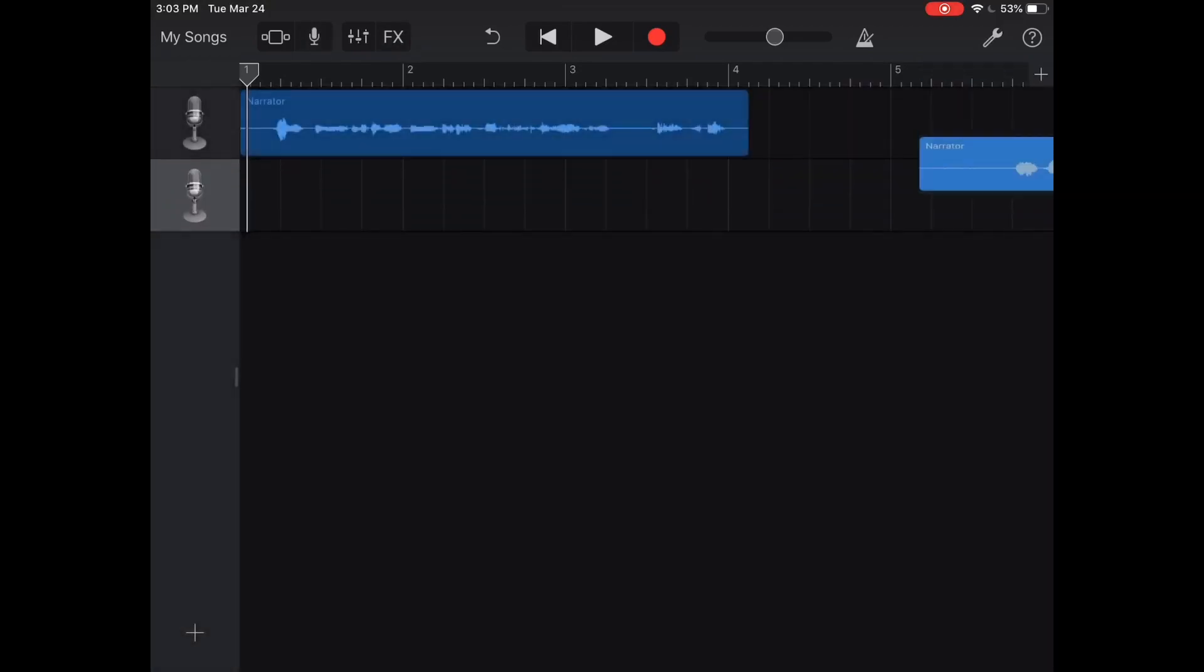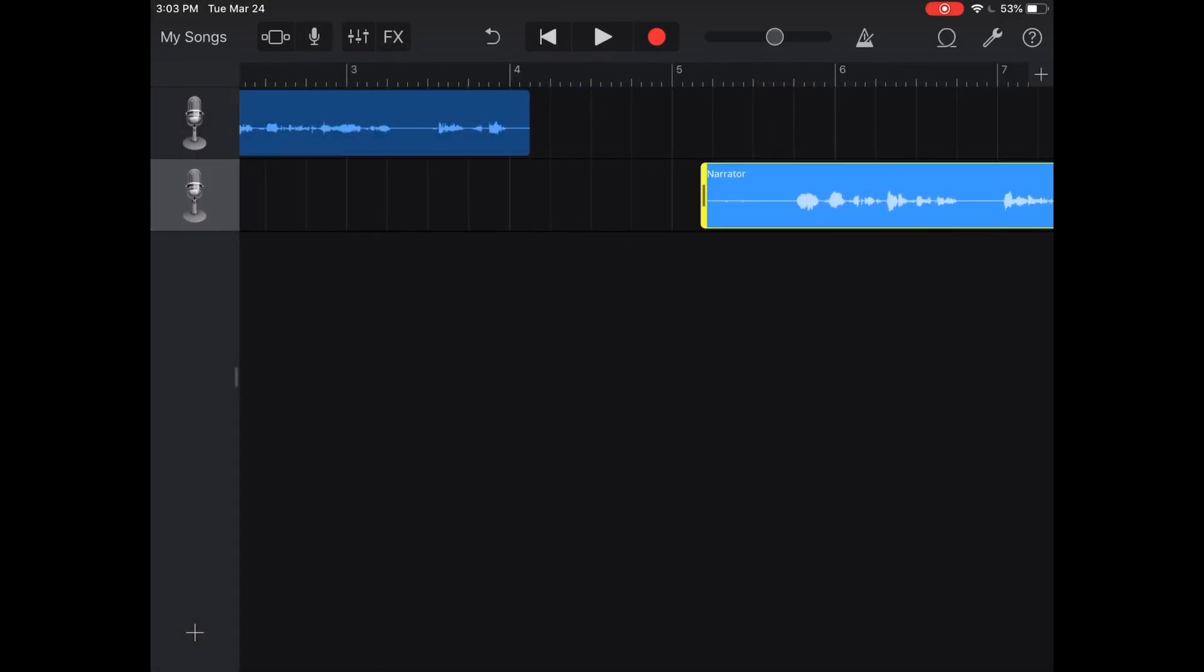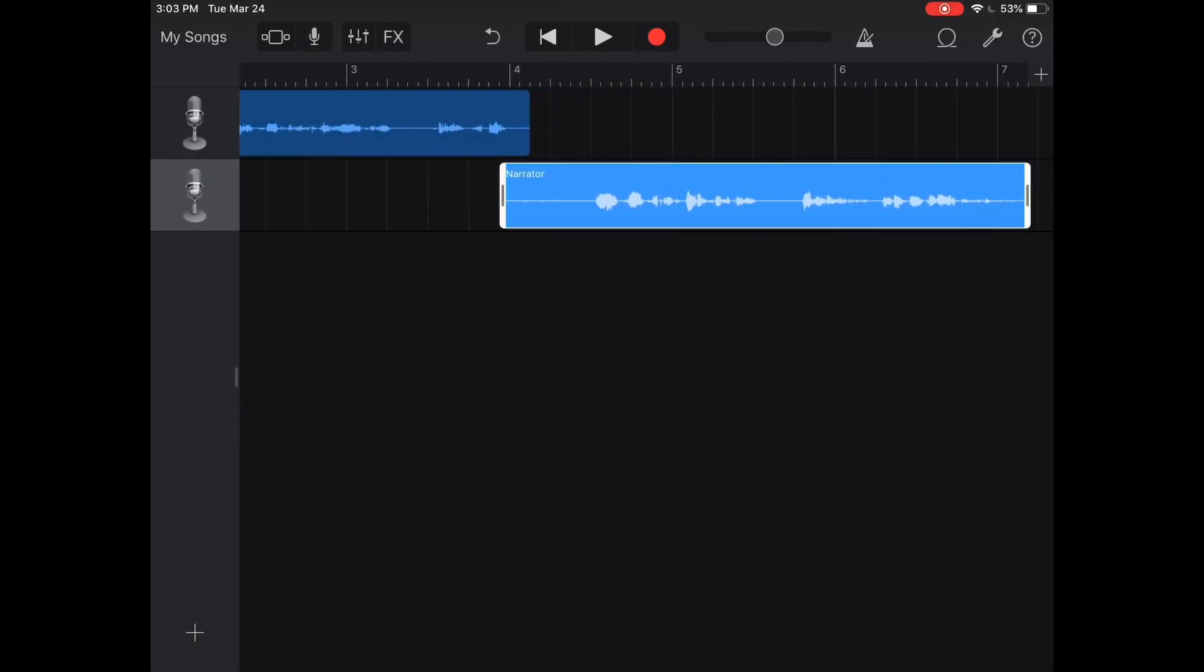When you're done recording that you're just gonna press those three bars again. And you're gonna see that there's two tracks here. And now we can just mix and match these.